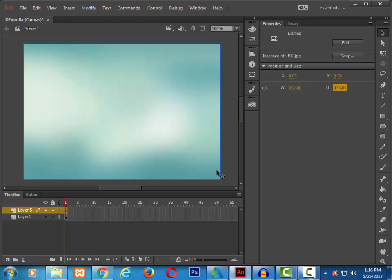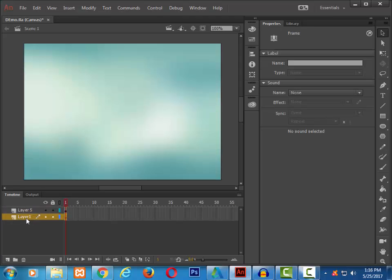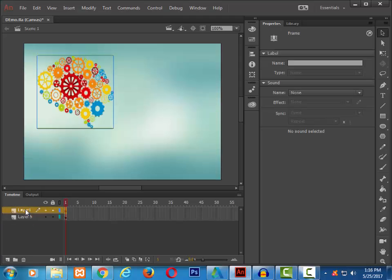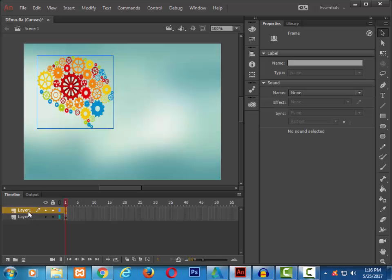But you can also see there is no image seen on this stage. So let me take the image layer on top of the background layer. To not have further confusions, let me rename the layers. As layer 1 consists of image, so let me rename it as image and layer 5 as background.